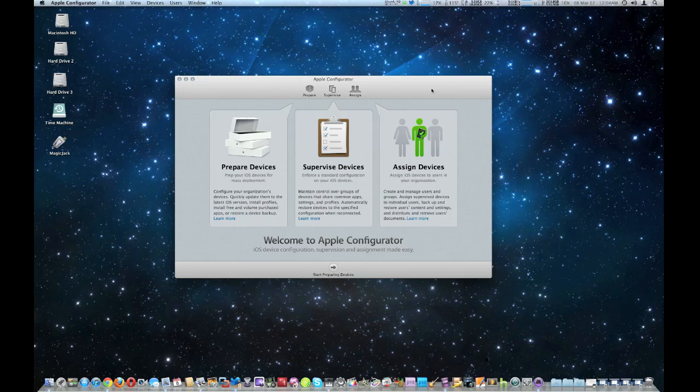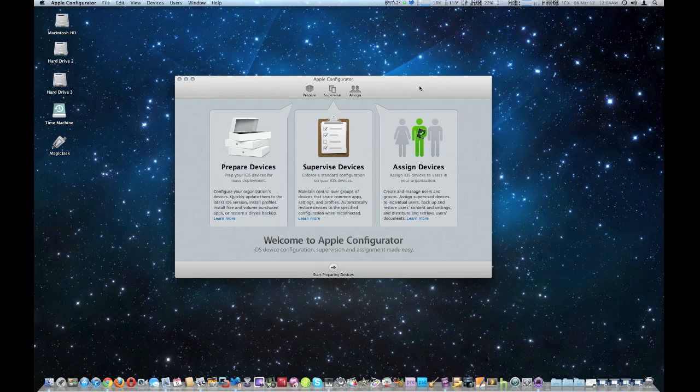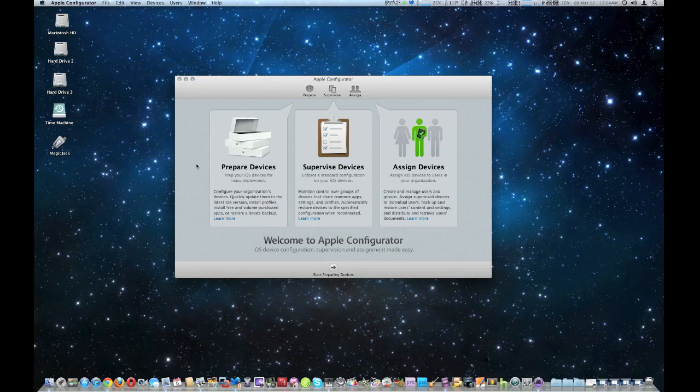With educational discounts, it should make it viable for schools. For businesses, this year alone, the increase of iPads has quadrupled in 2012. So this is really important for these organizations. It's separated in three different parts of the program. First one's prepare devices. Second, supervised devices. And third is assigned devices.